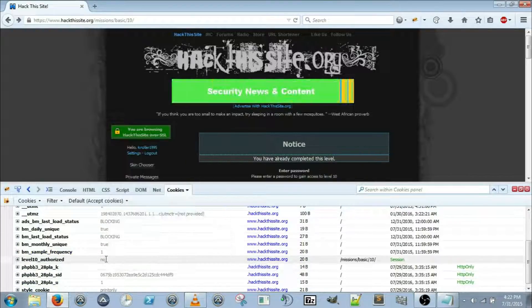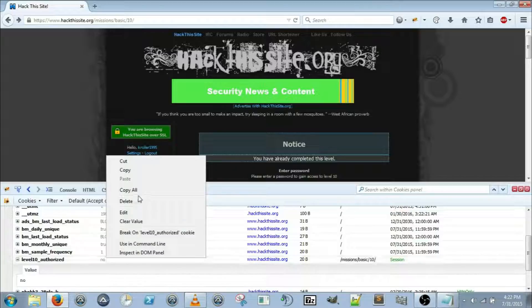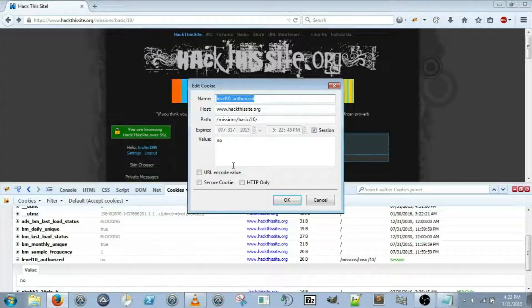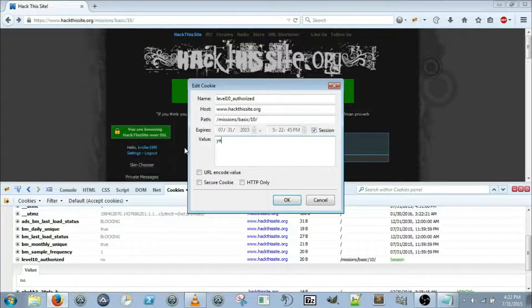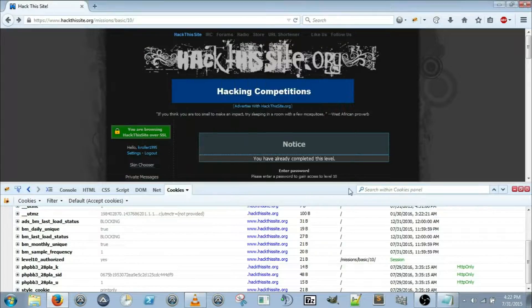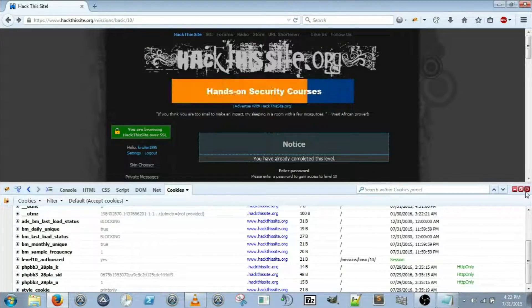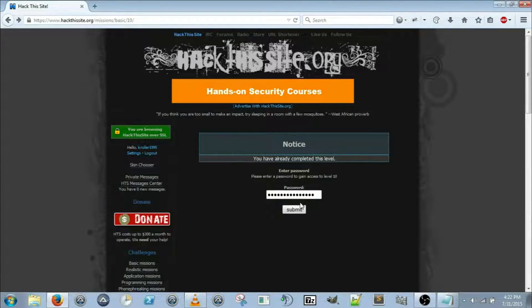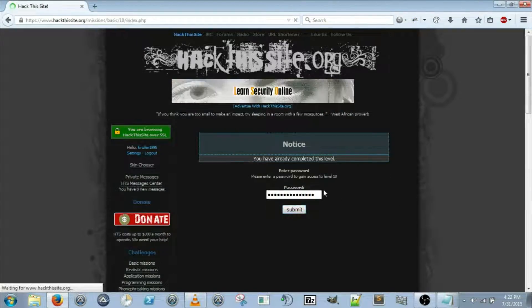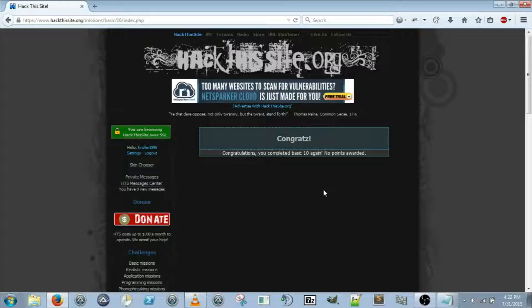Put the value of yes. Alright, so now we've changed our cookies. Submit that exact same password and you still are able to get in.